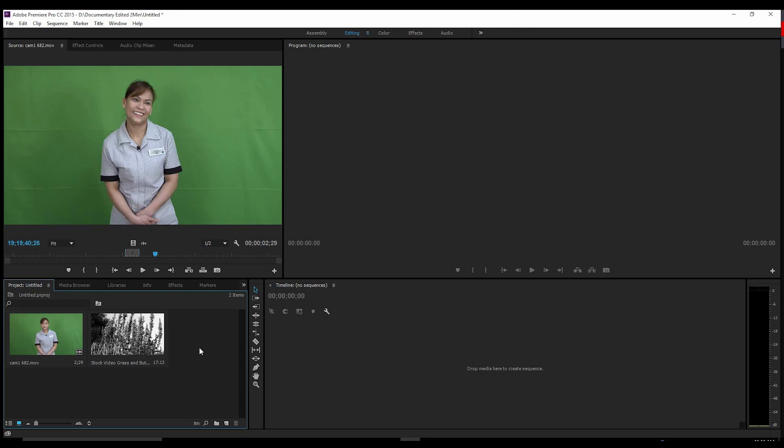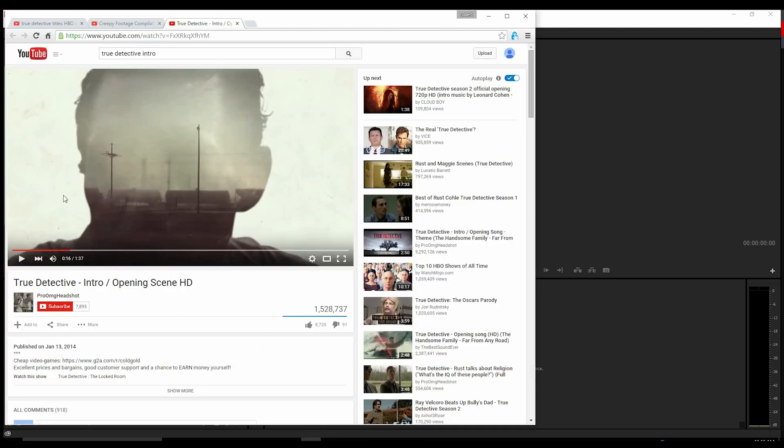Hello everyone, this is Robert Davidson with 99centpro.net. Today we're going to be looking at how to create the True Detective intro using only Premiere Pro.